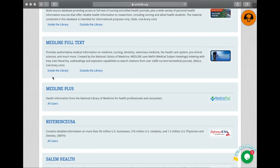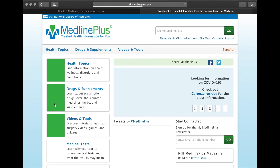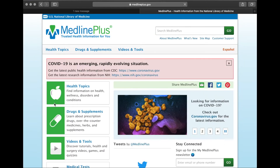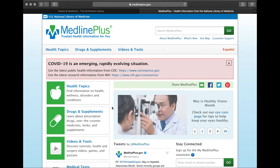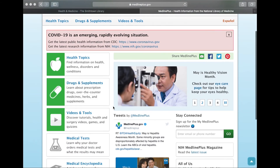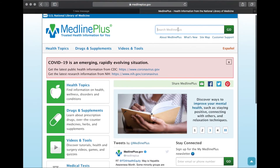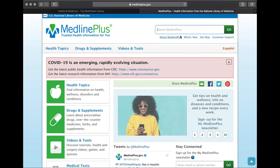So we're going to go ahead and click on all users. This is the homepage for MedlinePlus. Also just to note that if you're looking for information on COVID-19 it does point you to other resources there and you can find some information here. But today we're going to be searching a fairly common condition — we're going to go with diabetes — so we're going to go to the search bar, type in diabetes, and hit go.